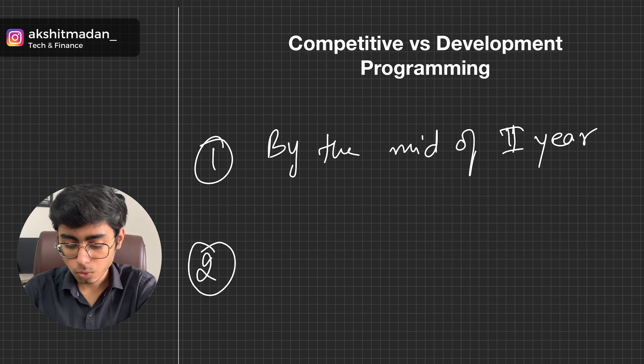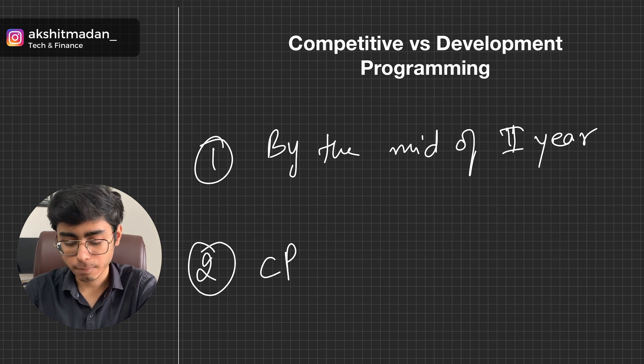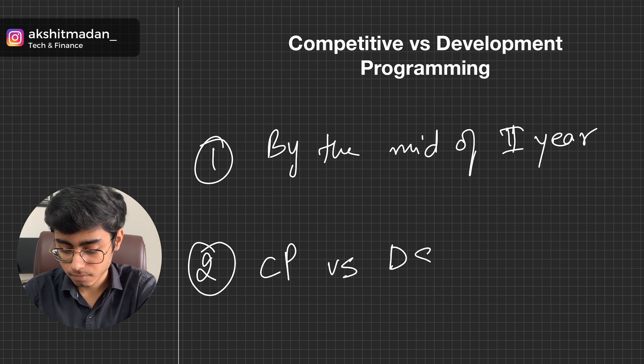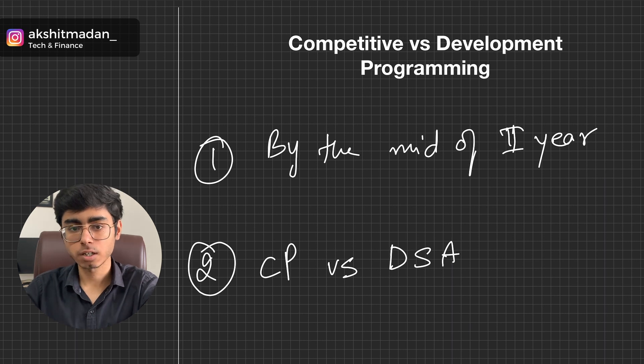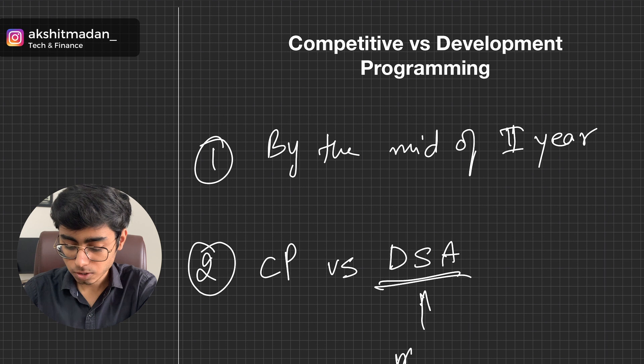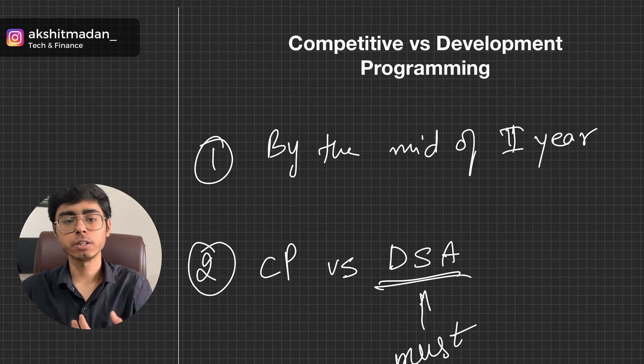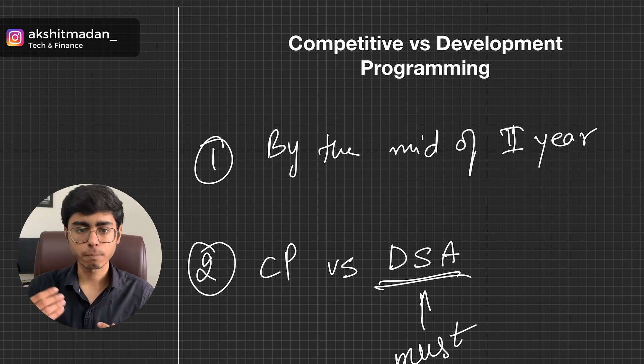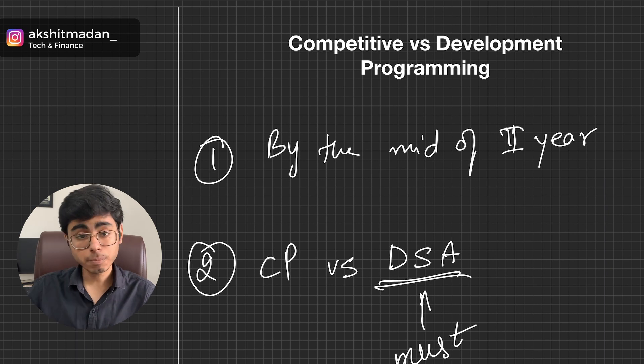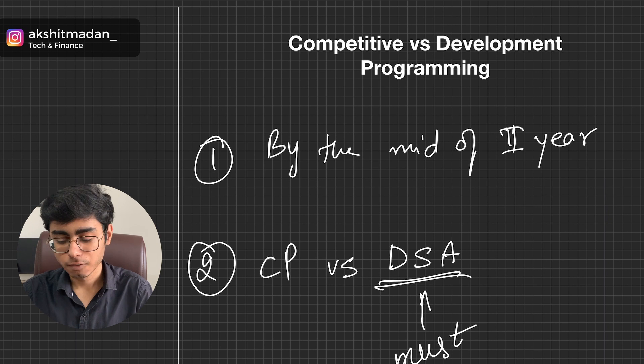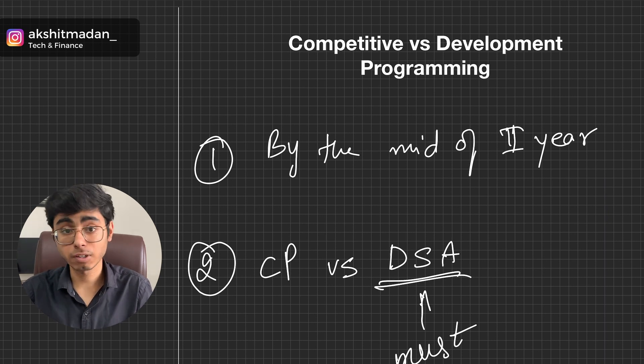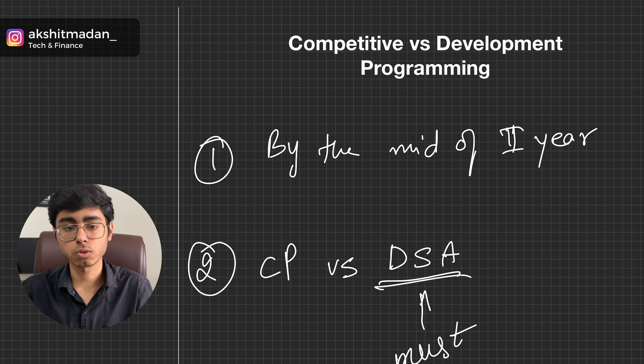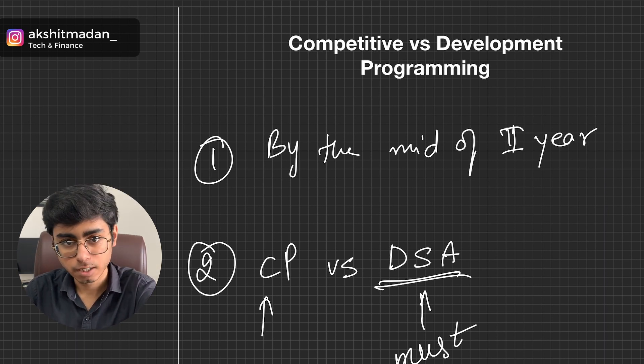Second thing is don't compare CP, that is competitive programming, with DSA. If you are a computer engineer, if you are into software engineering field, DSA is a must for you. There is no choice for you that you can do DSA or you can do some other stuff. No, whether you are going for competitive programming skill or development programming, you have to do DSA. DSA is data structures and algorithms. Without DSA skills, you are not a good software engineer, you are not good at your coding skills.